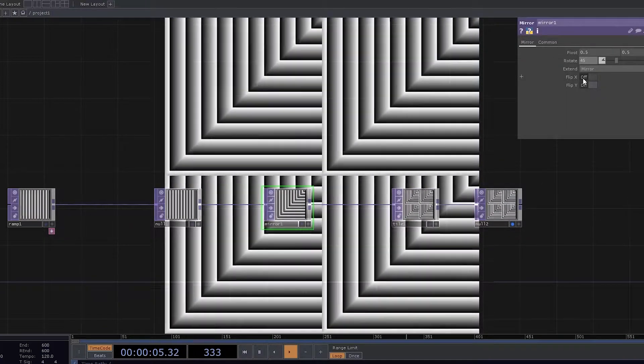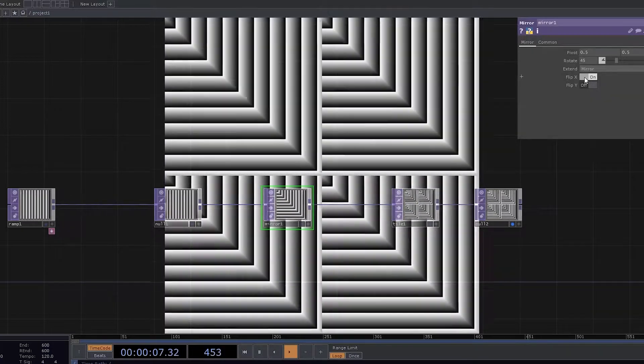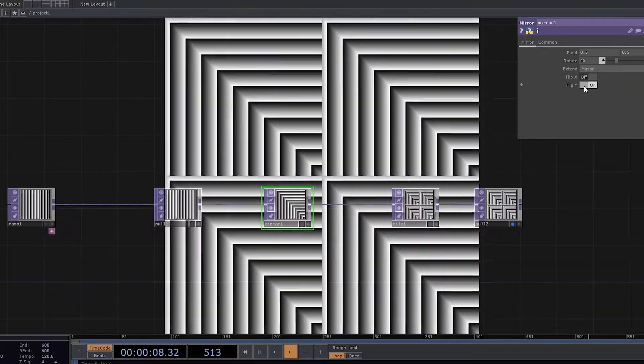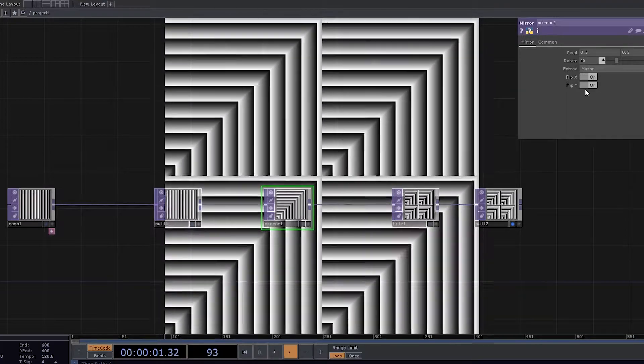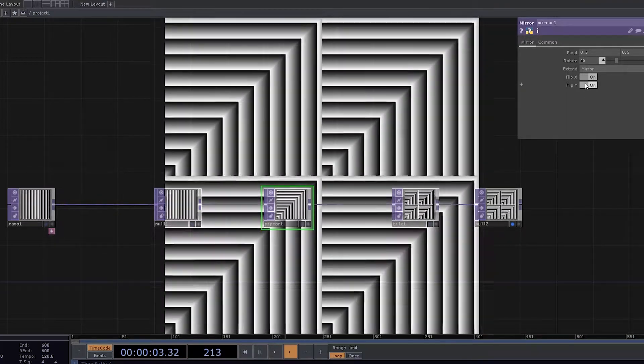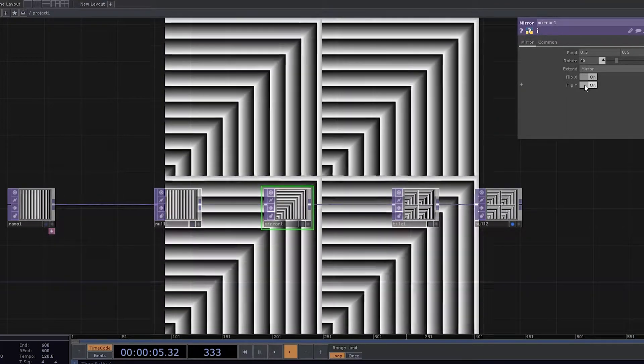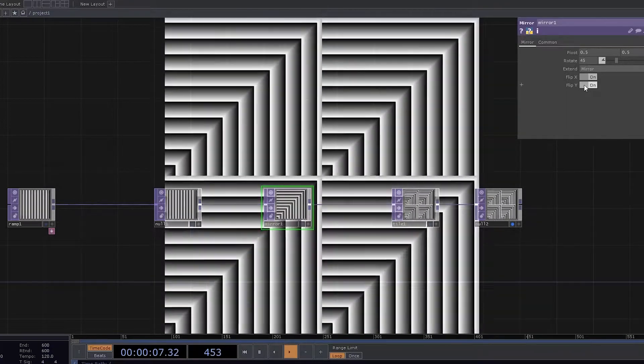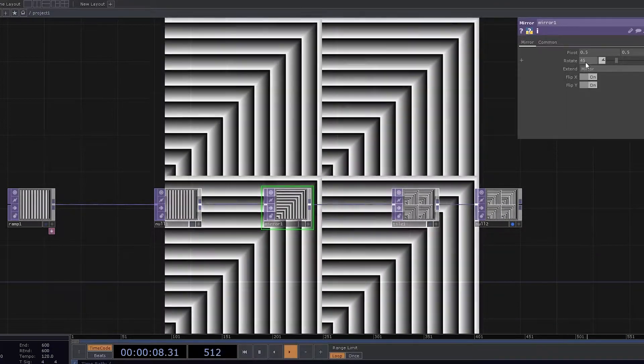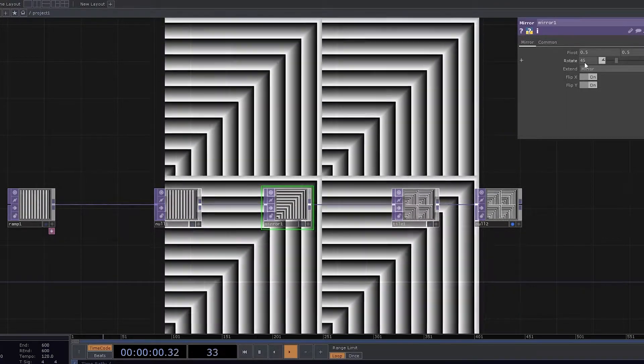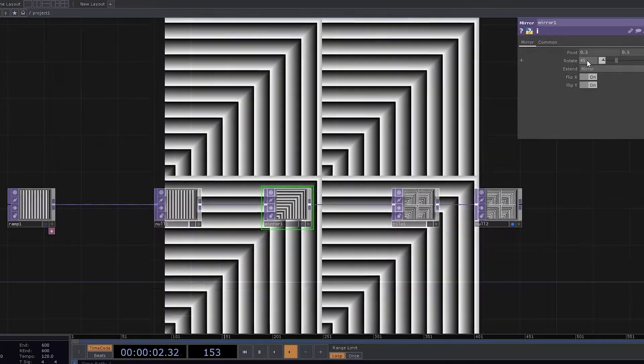We also have an option of flip X and flip Y. So by changing these, we will be able to change the rotation and the movement of the bars happening around. We also have an option of changing rotation to the point that we like to.